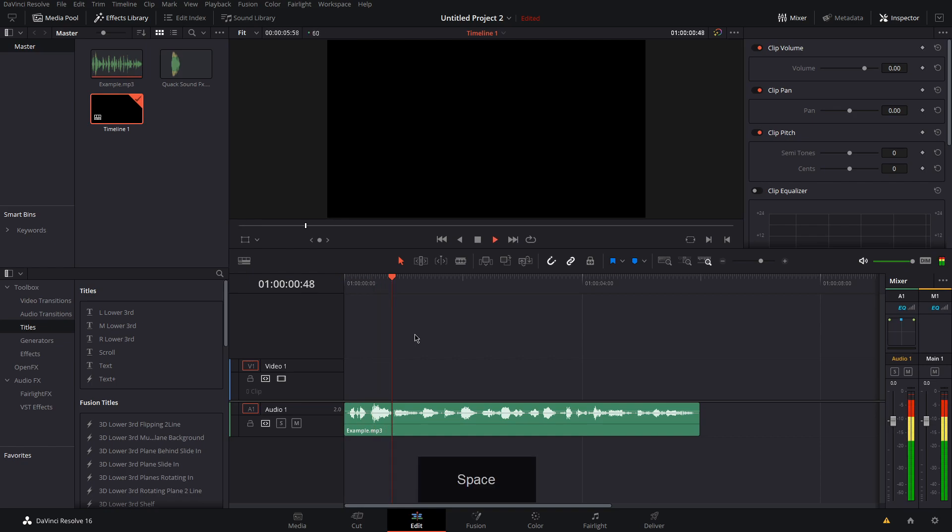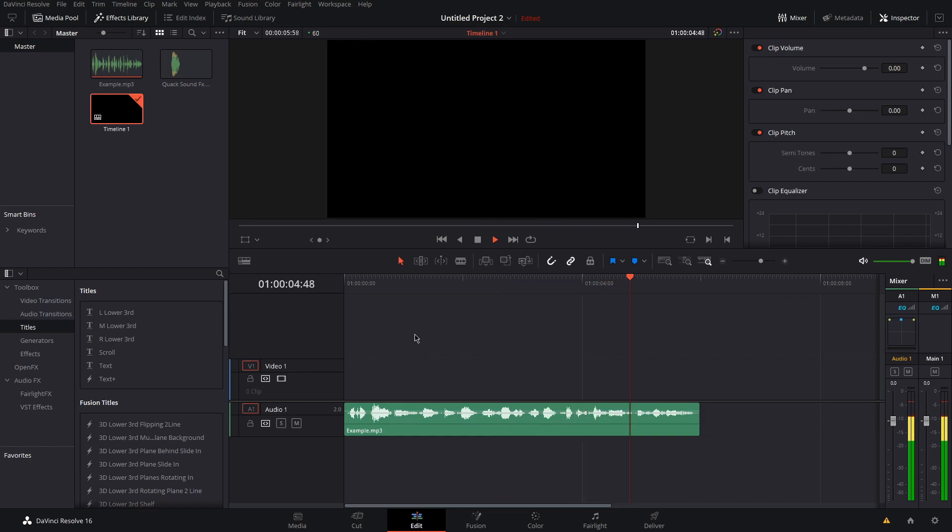What's up guys, my name is Joe and today I'm going to show you how to bleep out fucking curse words in DaVinci Resolve.